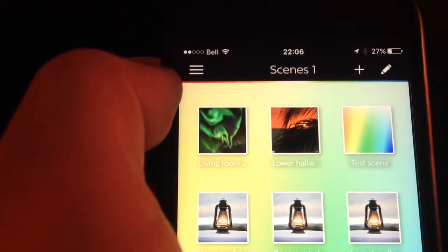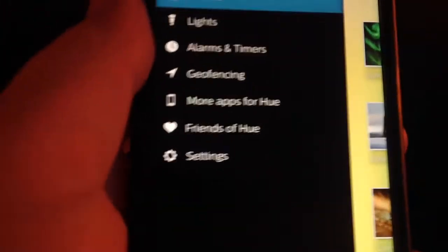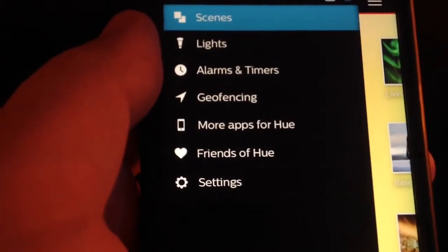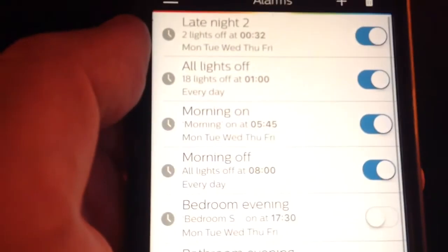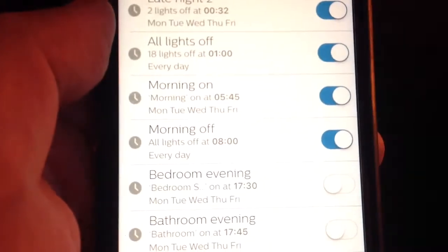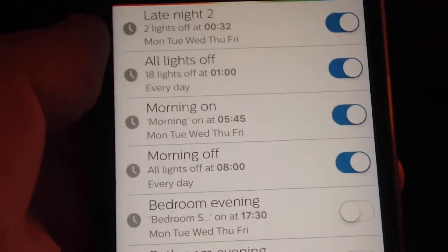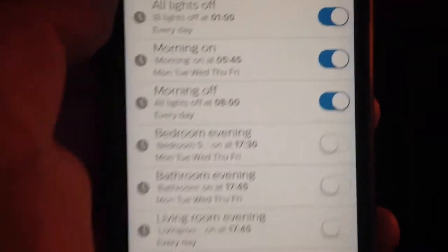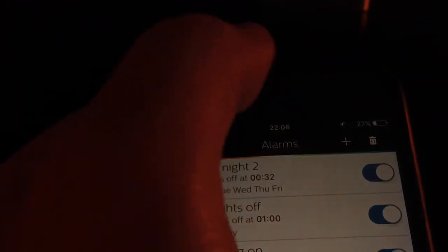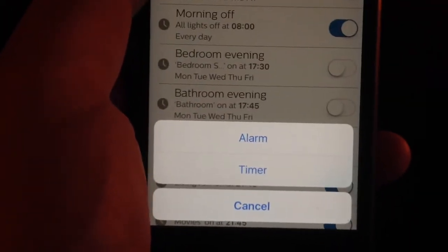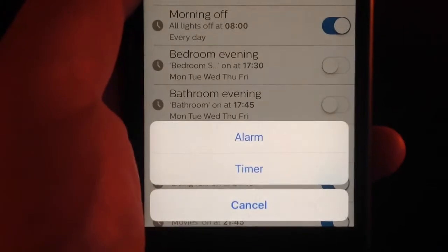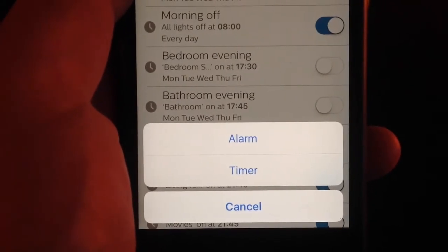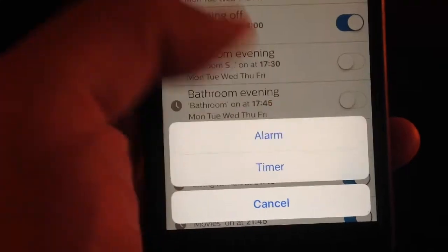We go to the top left corner to our main menu, and here you will see the different options that you have. We're going to select alarms and timers. Here I already have a lot of different alarms that I like having. For the sake of this exercise, we're going to create a new one. You hit the plus button on the top right corner, and then it asks you what you want, an alarm or a timer. I don't use timers, so I'm just going to go ahead with an alarm.